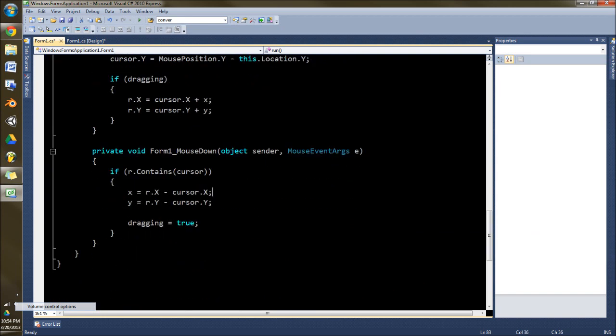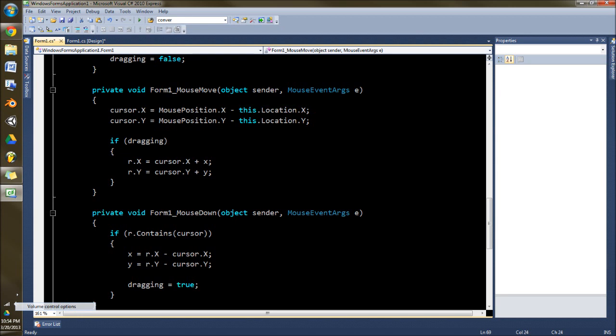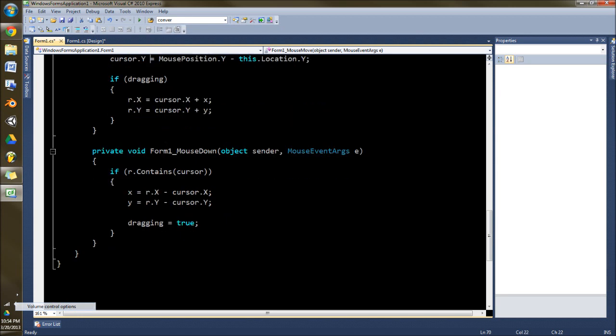What we need to do is calculate for that. So we take the location of the window and we subtract it from the position on the screen, and we get the position in the window. And that's how you get the cursor.